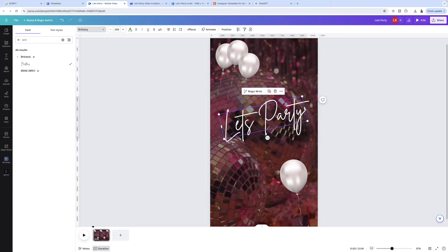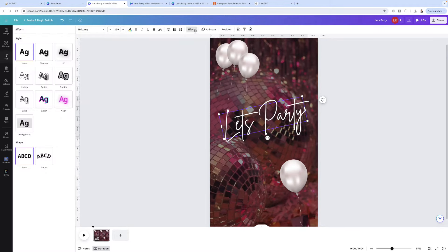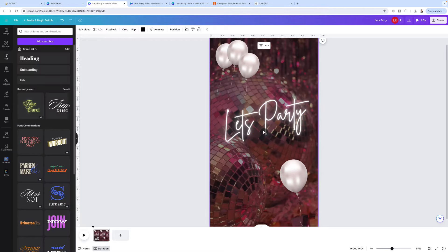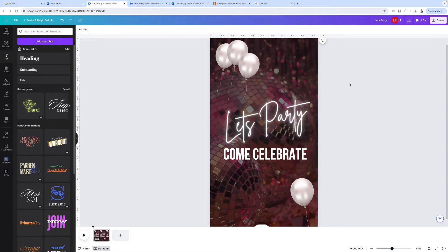To make this pop and stand out — especially for parties — I like to give it a special effect. Just click on the text area, head up to Effects, and choose the kind of effect style you want. I'm going to choose Neon and see how that just brightens things up so much better. Now I'm going to add some more text — Heading again — and this is going to say 'Come Celebrate.'